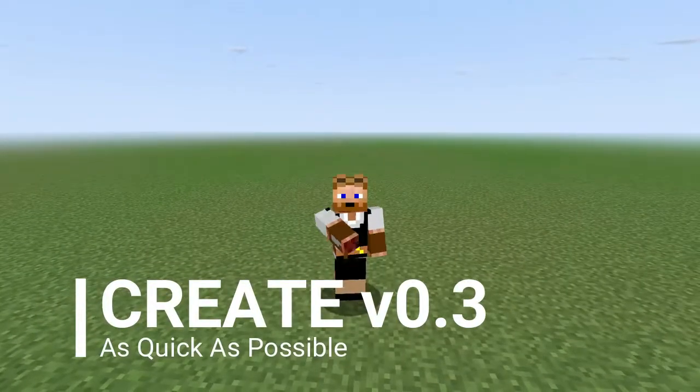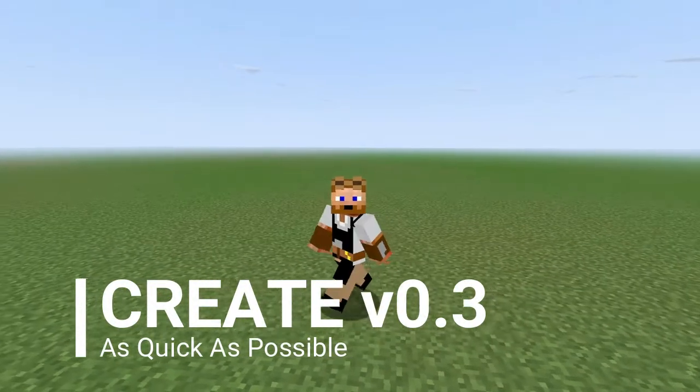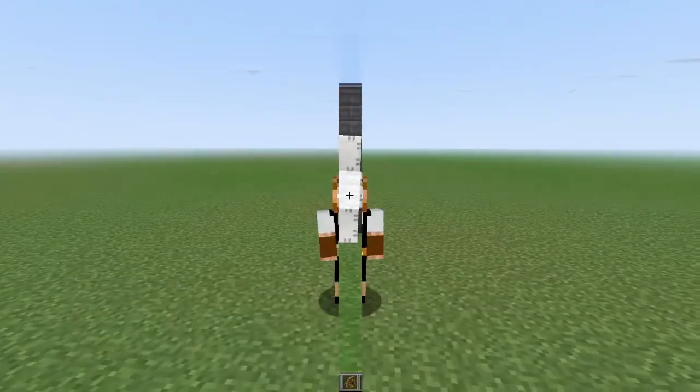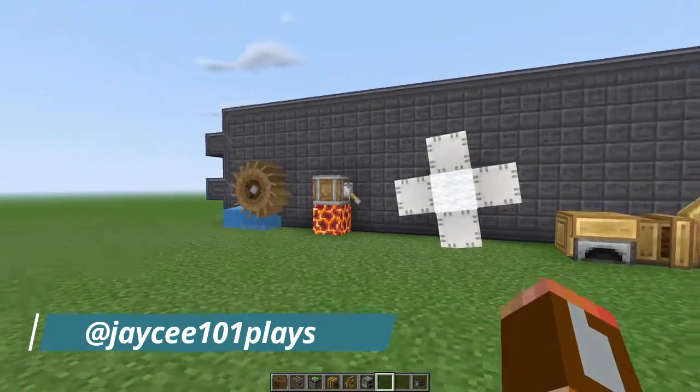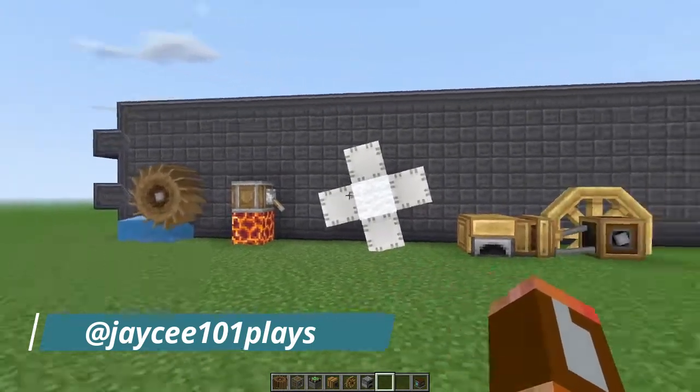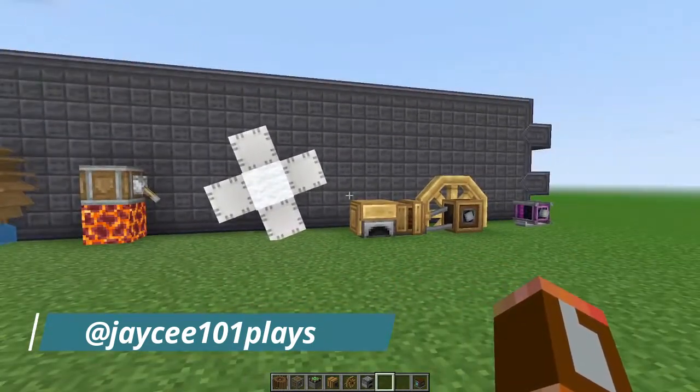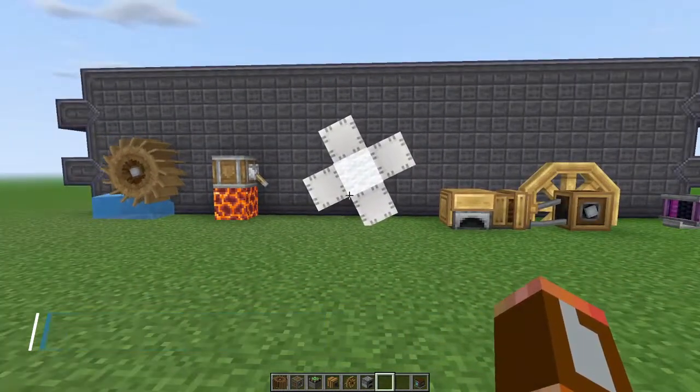Hey everybody and welcome to our Create Mod power generation tutorial. There are four types of power that we're going to be looking at today.